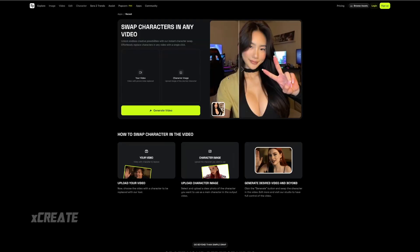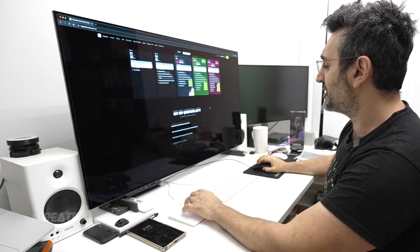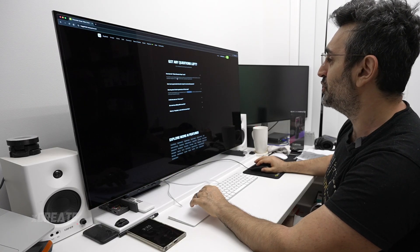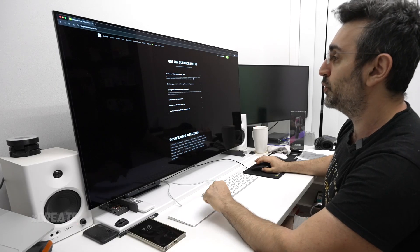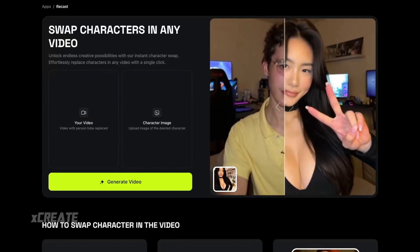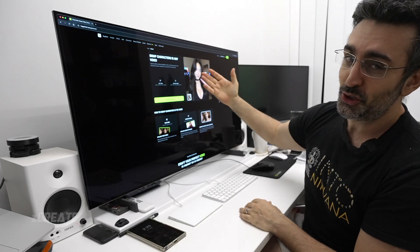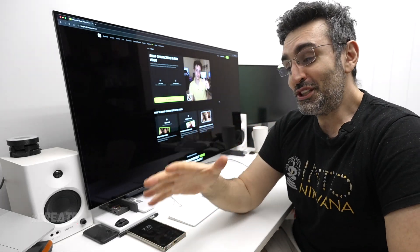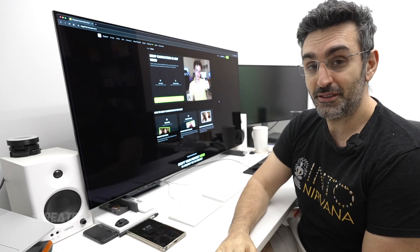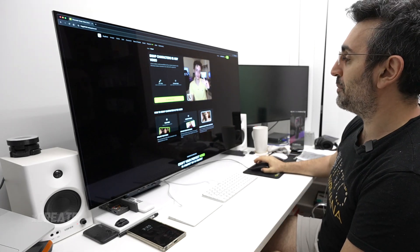We're going to be using Higgsfield AI's recast feature. Generations take around 30 seconds to two minutes, and it's not just a normal face swap — it's doing some cool stuff in between. I love their demonstration video: they've got this nerdy-looking dude and he turns into a beautiful lady. So just be careful consuming videos — nothing is real, everything is real.